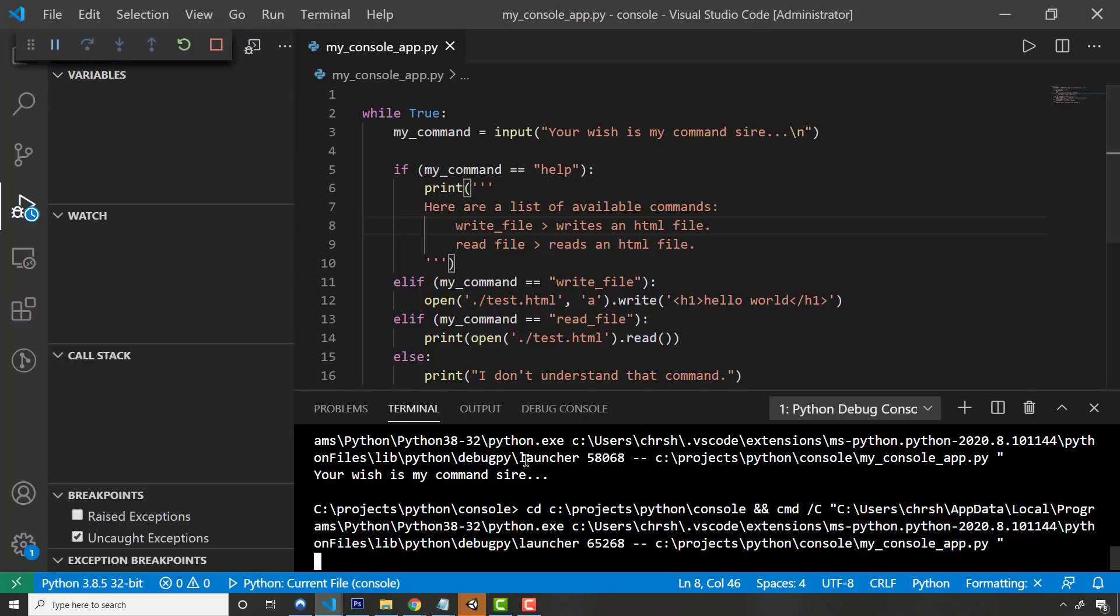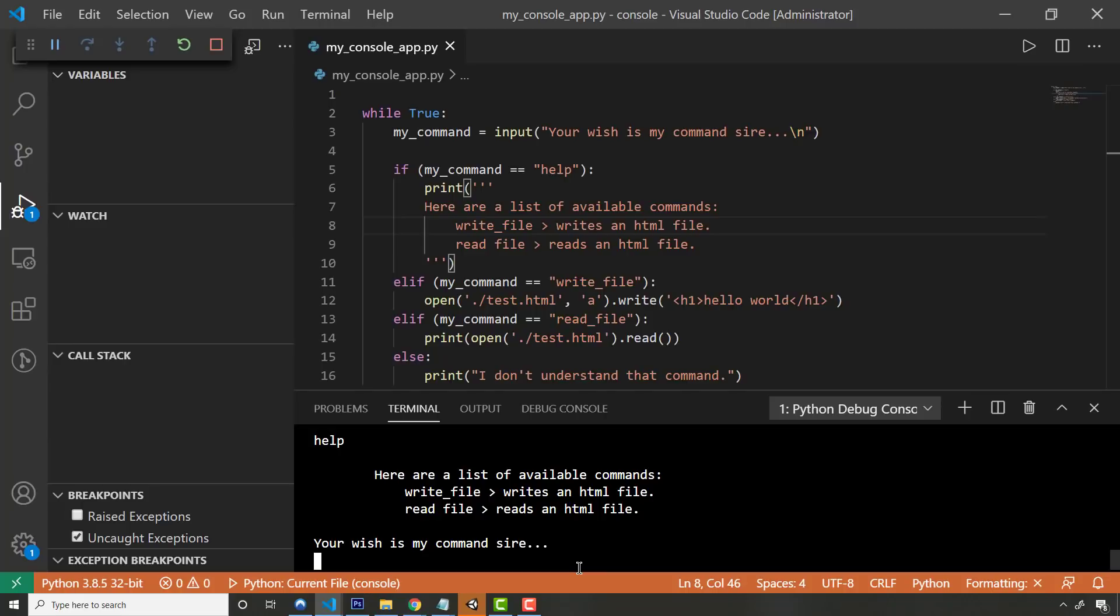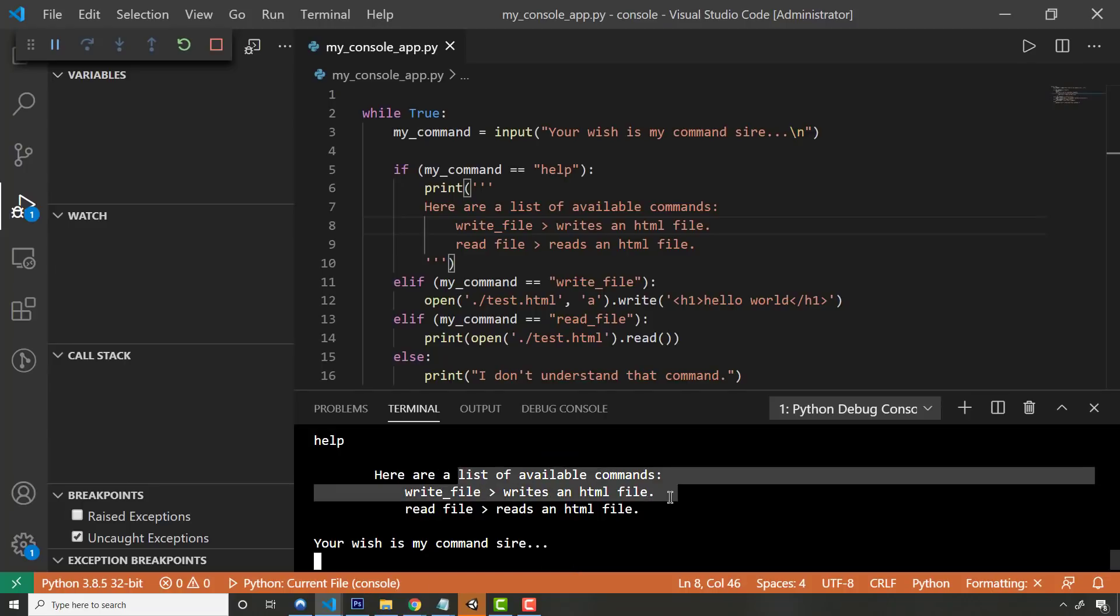But anyway, let's go ahead and run this. So if I press F5, I can run this, and you get your wish is my command sire. So I can say, what is the argument that I'm passing in? Help. I put in the help command. Here are a list of available commands. I can write a file, which will write an HTML file.